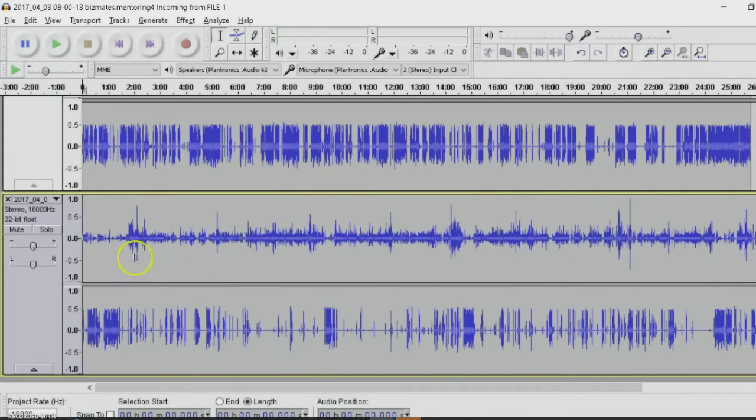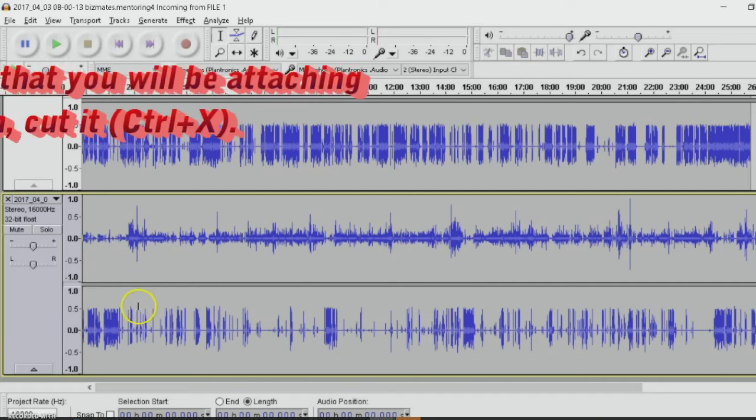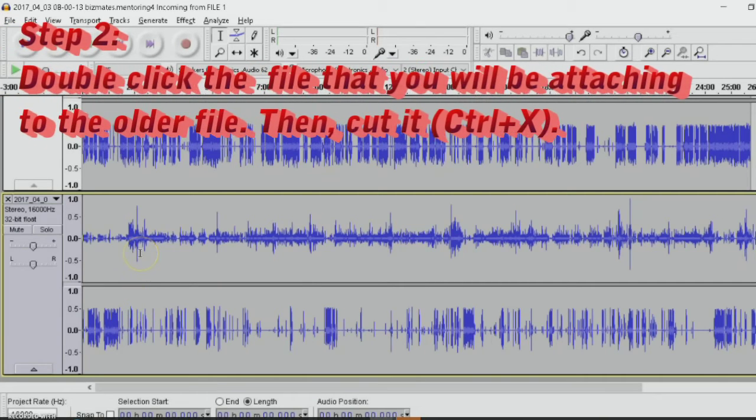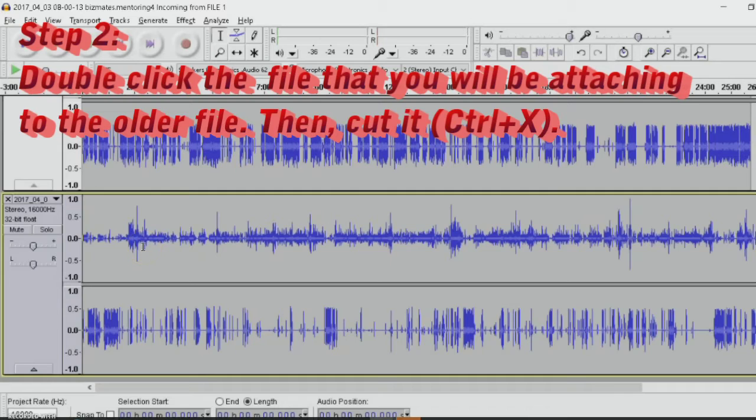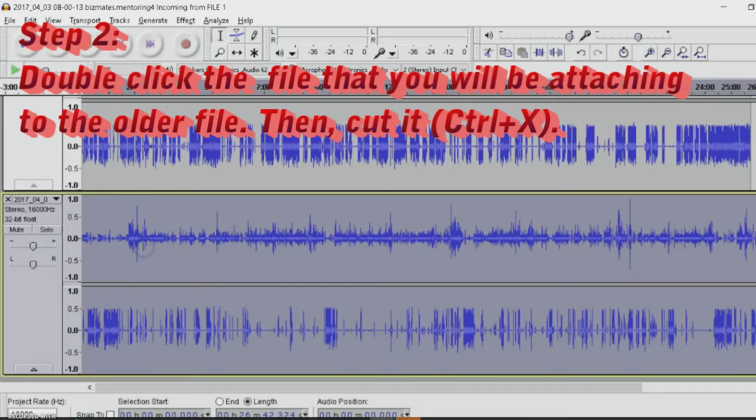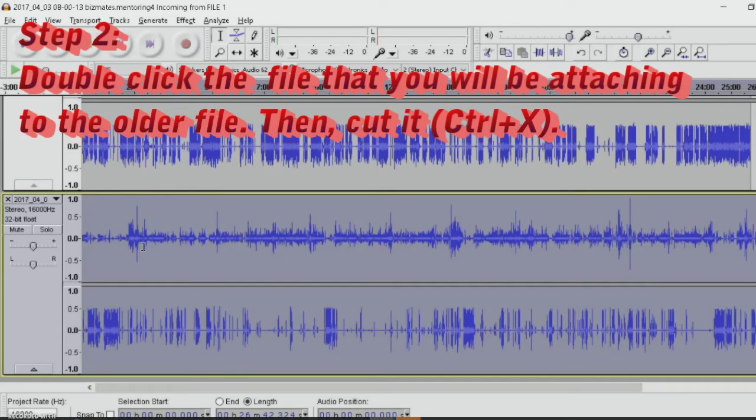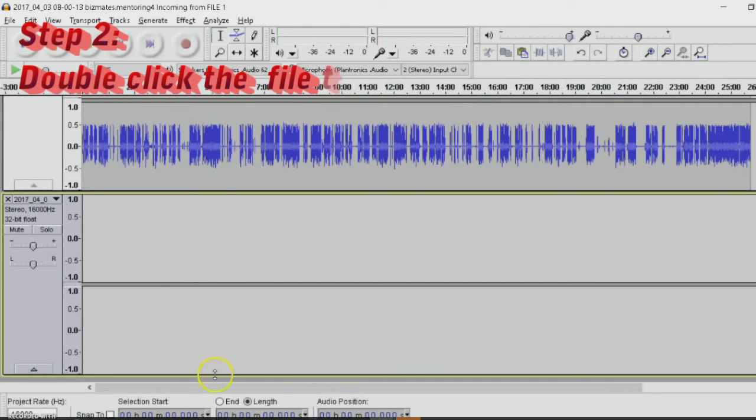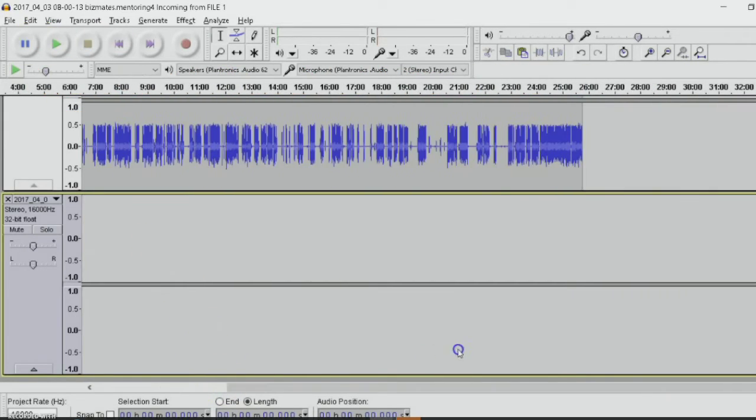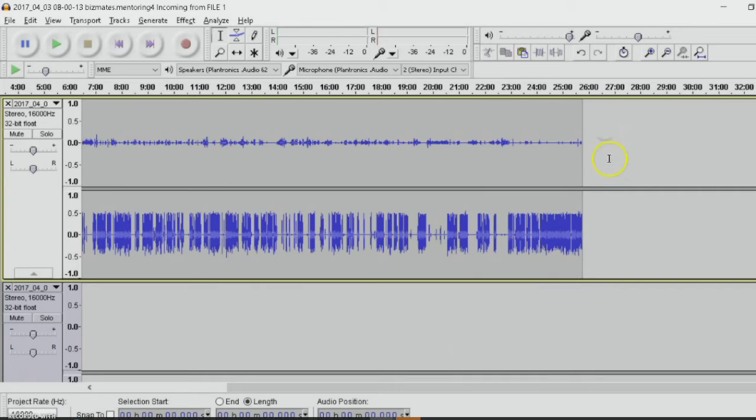So how to merge it. You double click on these. It's either the left or the right. These are the left speakers, right speakers. Just double click the file here. It will select the whole wave file. And then press Ctrl X. That means to cut the file. And right click here.